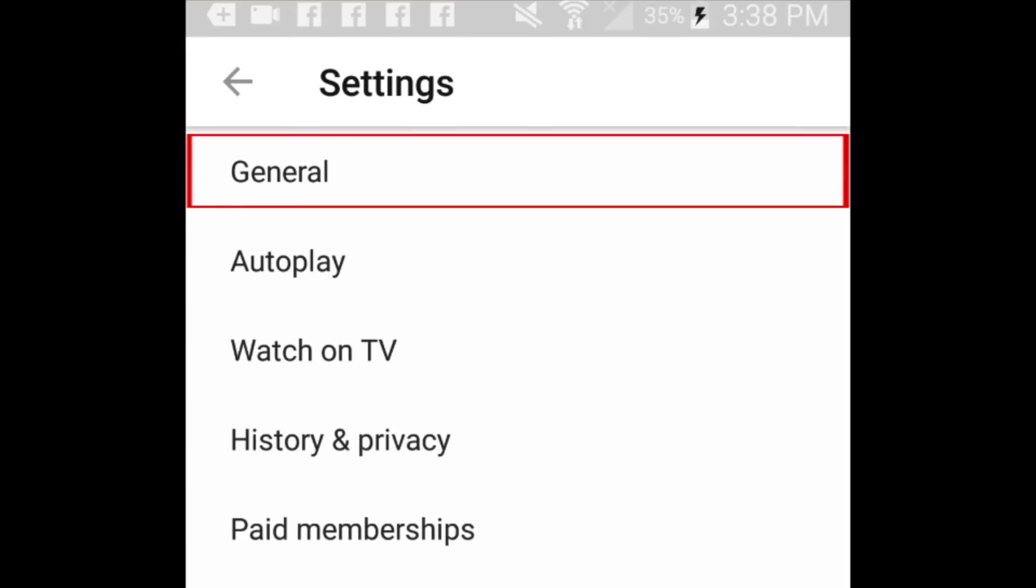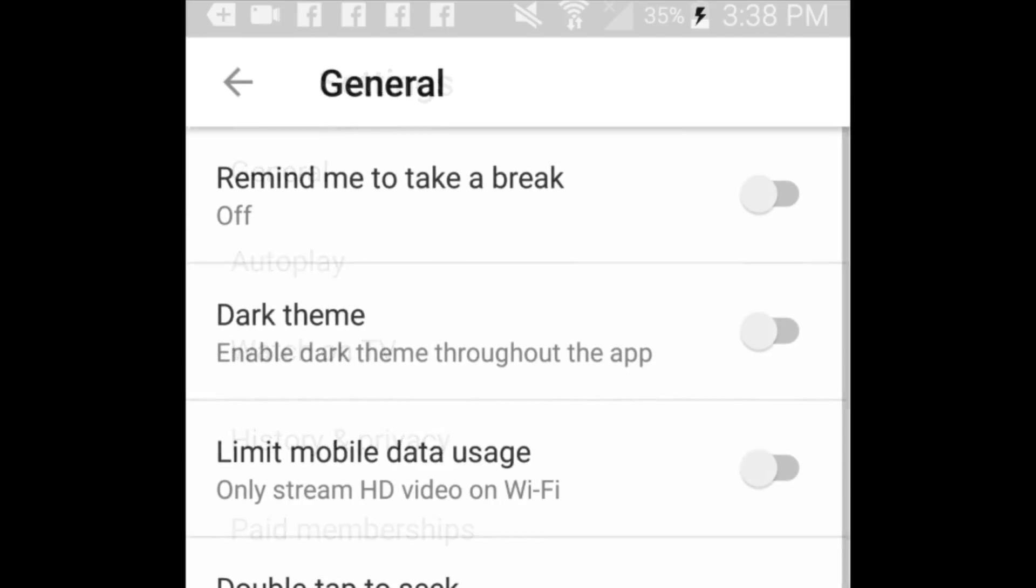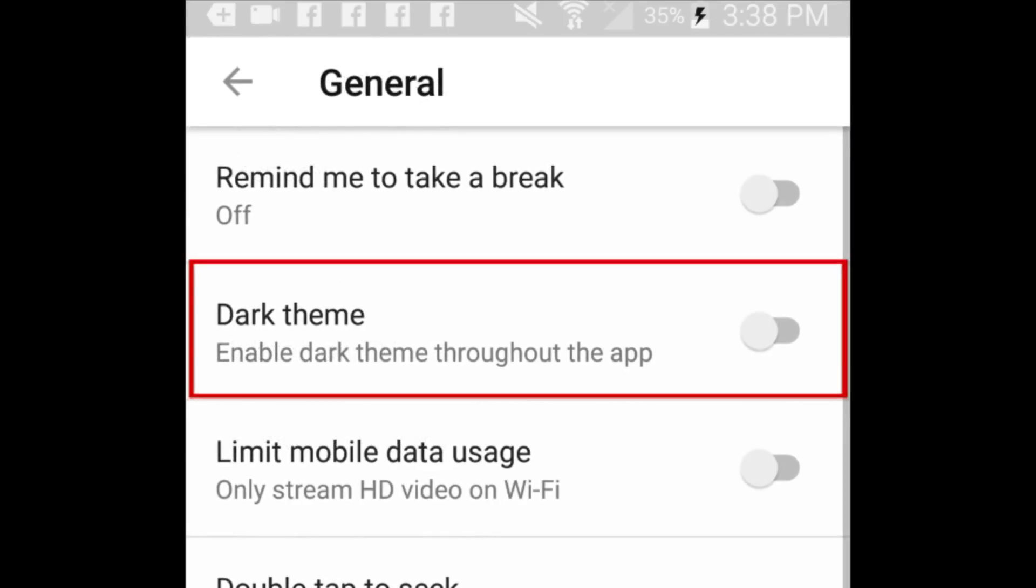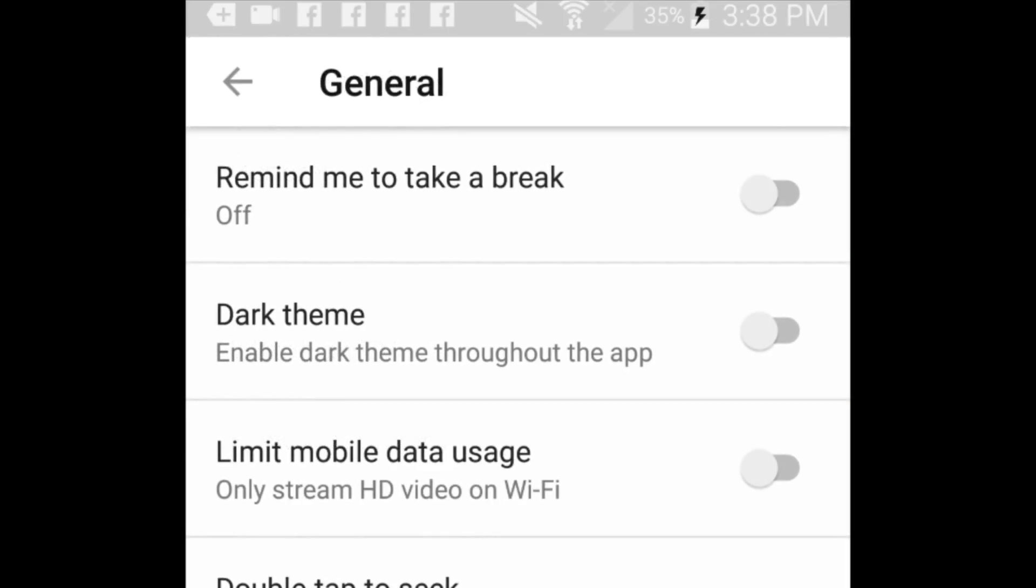Tap General. Near the top of your screen, you'll see the Dark Mode option. Tap the switch beside Dark Mode to activate the feature.